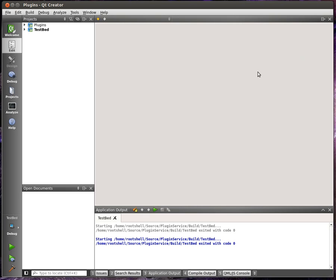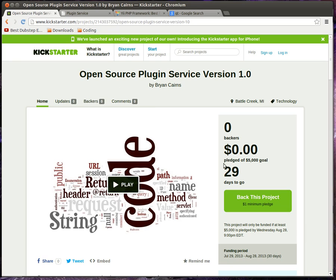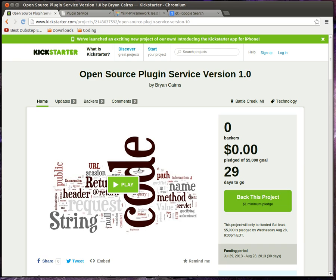I have been feverishly working away on a side project I call Plugin Service, and I've just uploaded a project to Kickstarter. I've got 29 days left to raise $5,000. And what is this project all about?